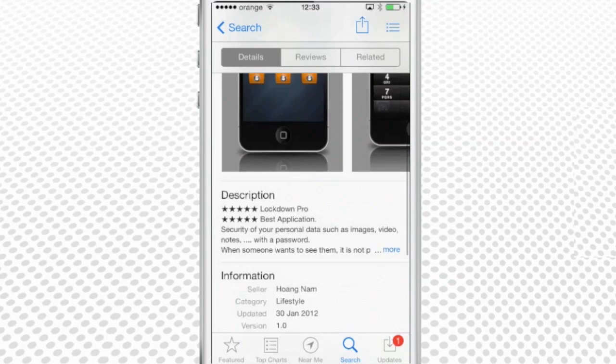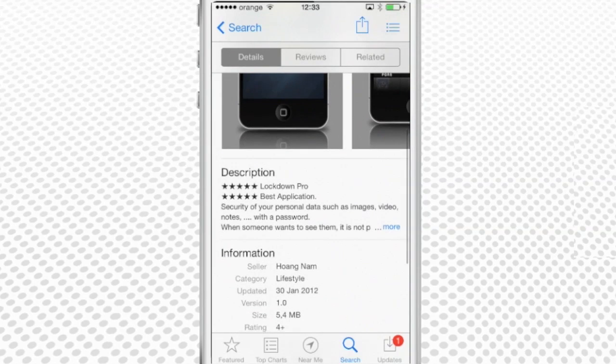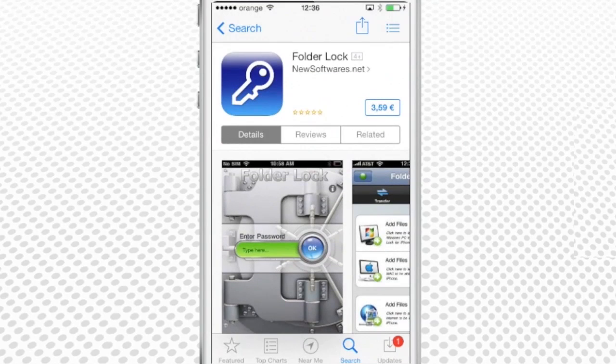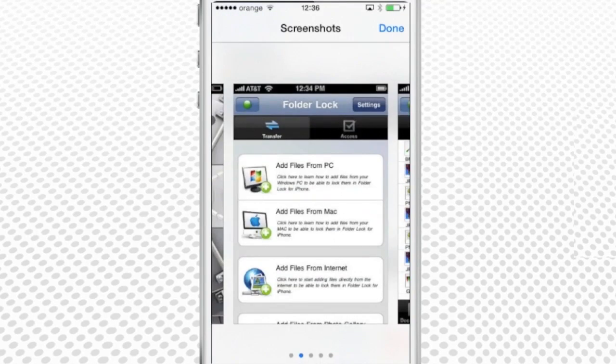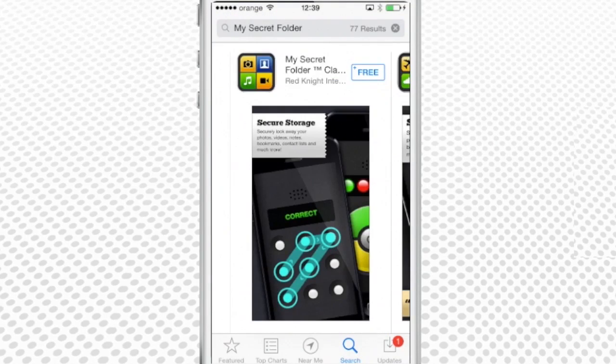Lock down, folder lock, app locker, my secret folder, etc.